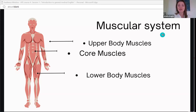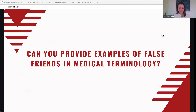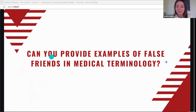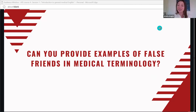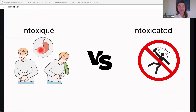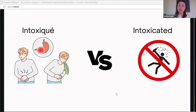Now we're going to move on to false friends. A false friend in language is a word that's common in two languages but doesn't actually mean the same thing. These examples are only with French, since most people in Algeria are doing their medical studies in French and there is a strong familiarity with that terminology. We've created an entire section about false friends from French to English.